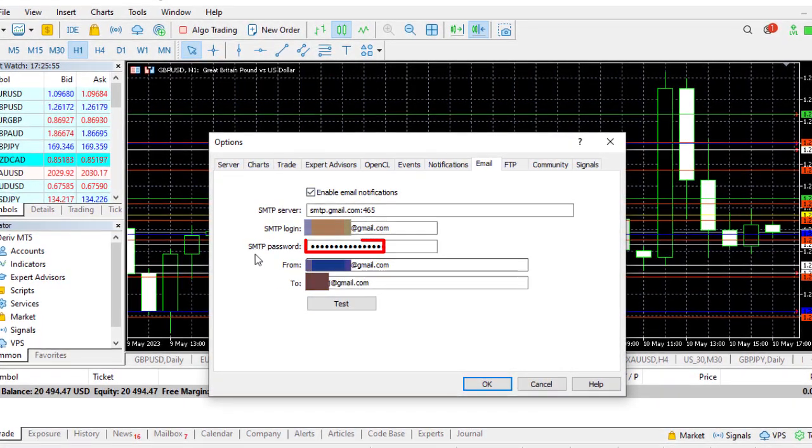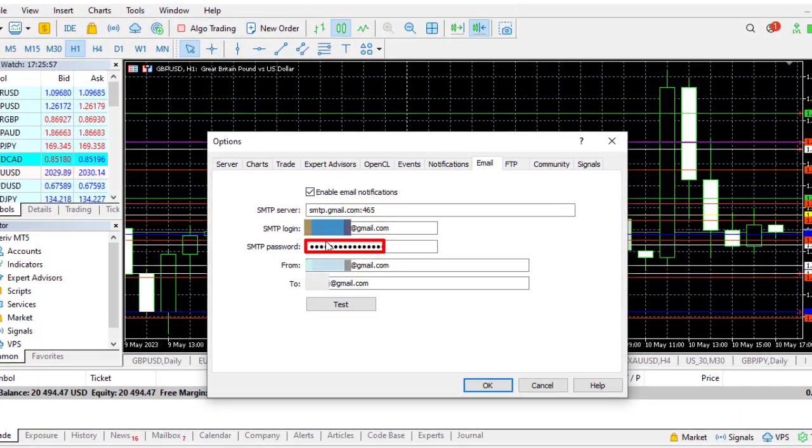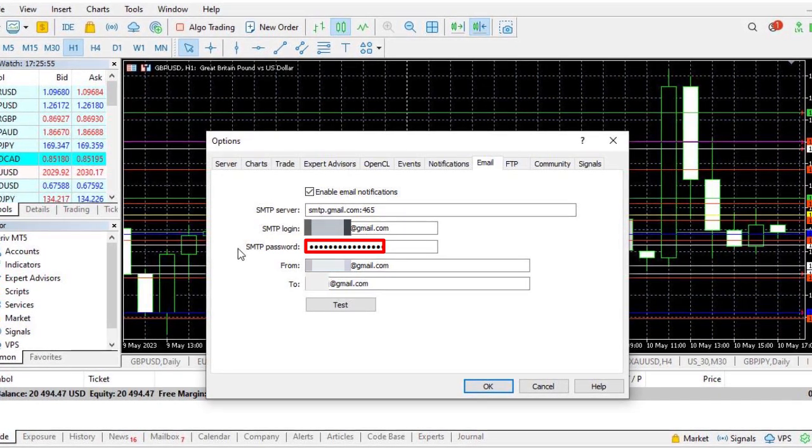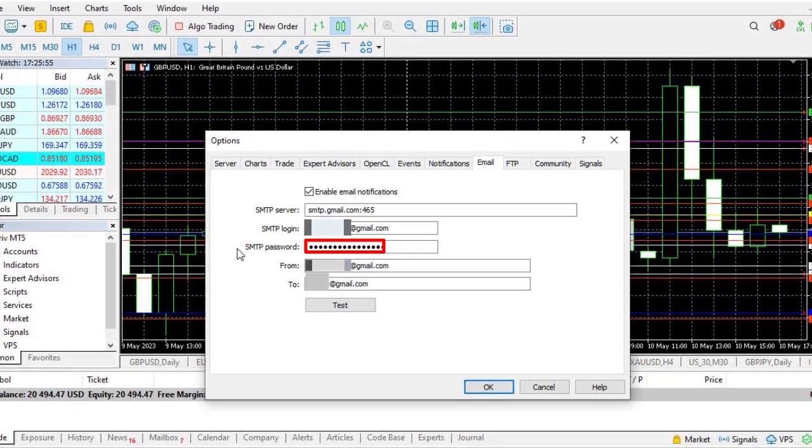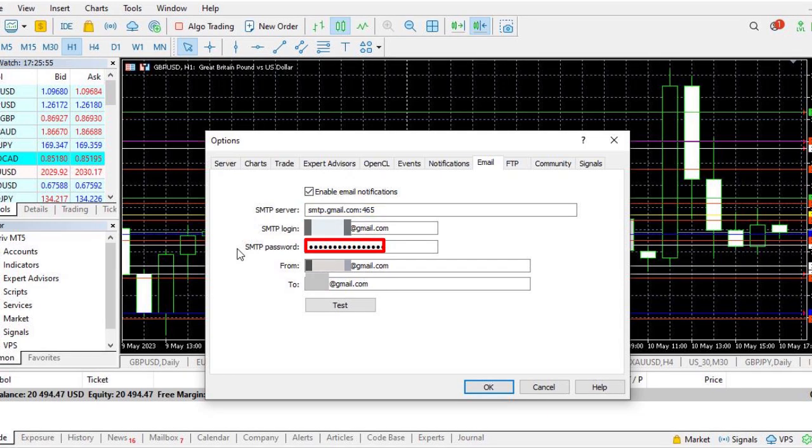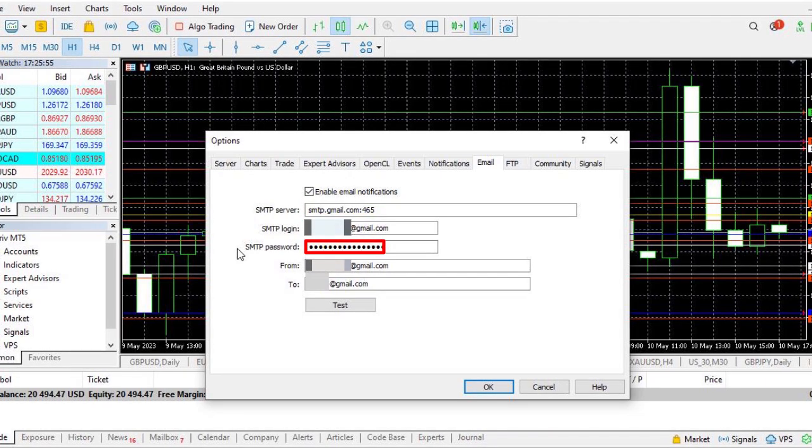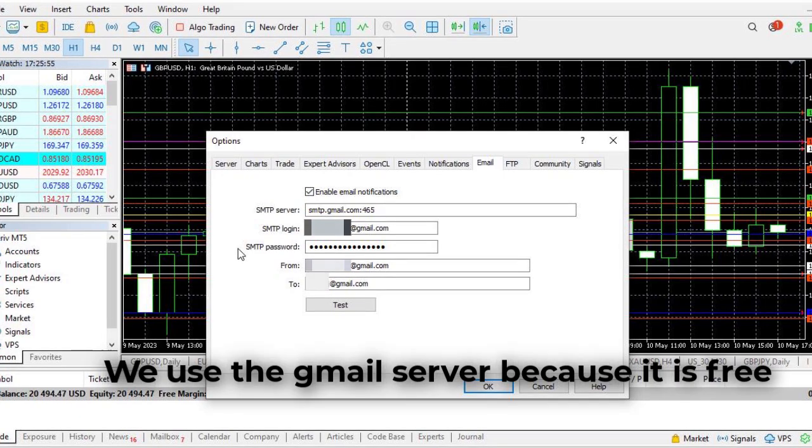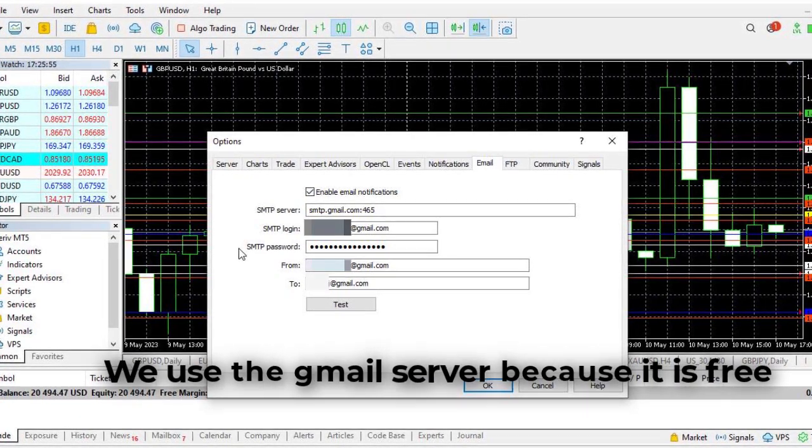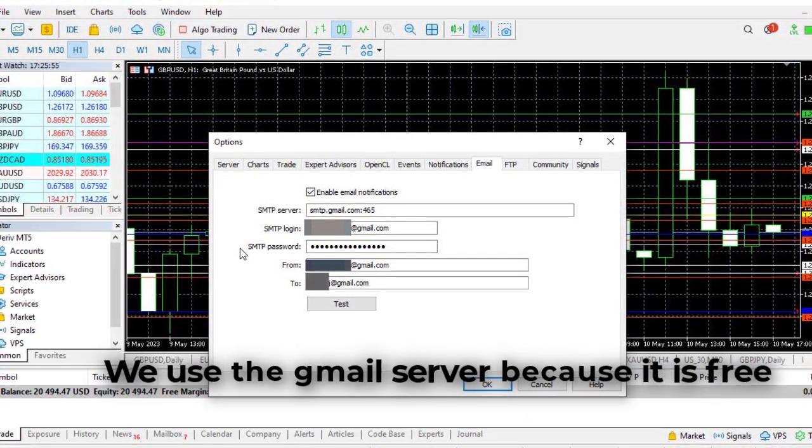Now the key thing that you need here is the SMTP password. It's a unique password that allows you to connect your MetaTrader app to your email so that you get notifications. In this case I'm going to be using the Gmail server which is free.